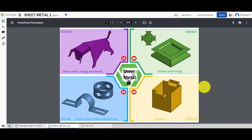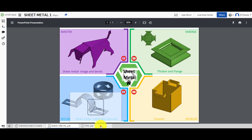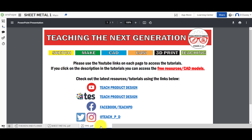Hi and welcome to this Onshape tutorial. Today we're going to look at the sheet metal features in Onshape. We're going to start by looking at this design in the top right-hand corner, and with this tab active you can see the range of different challenges we're going to work through. You can also click on the YouTube link or the icon to link to the YouTube tutorials, and you've also got a tab that gives you access to other resources and tutorials.